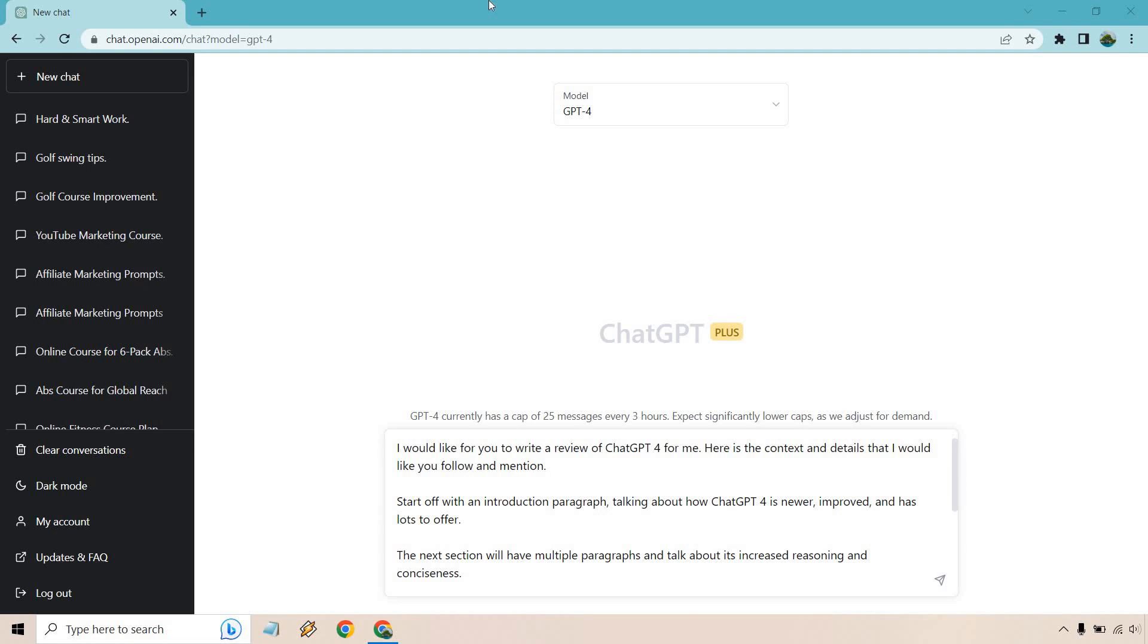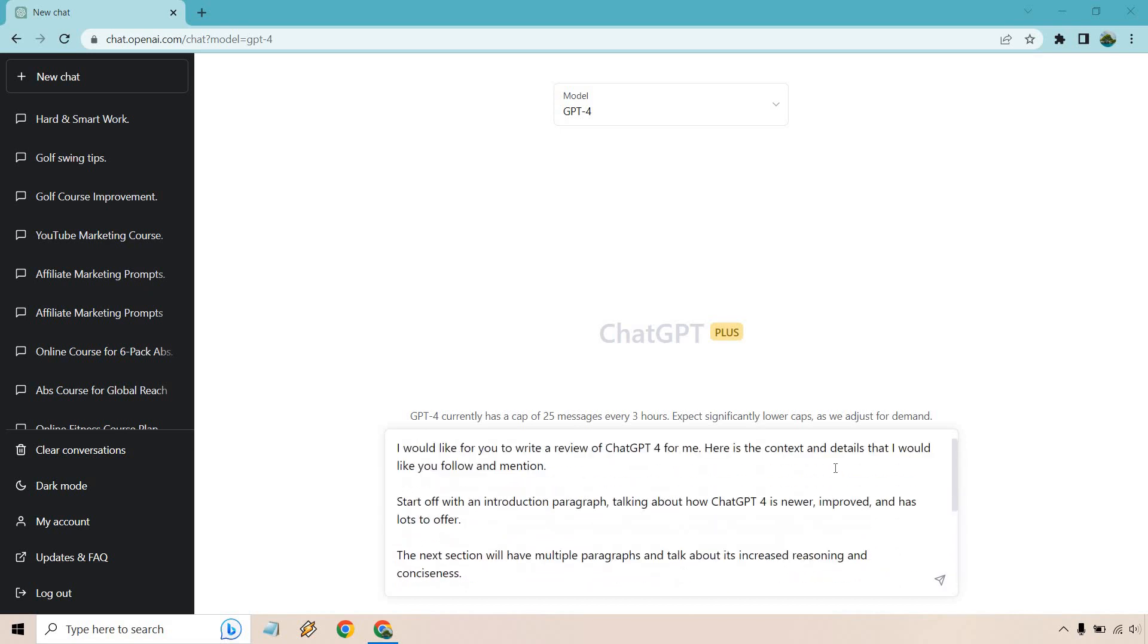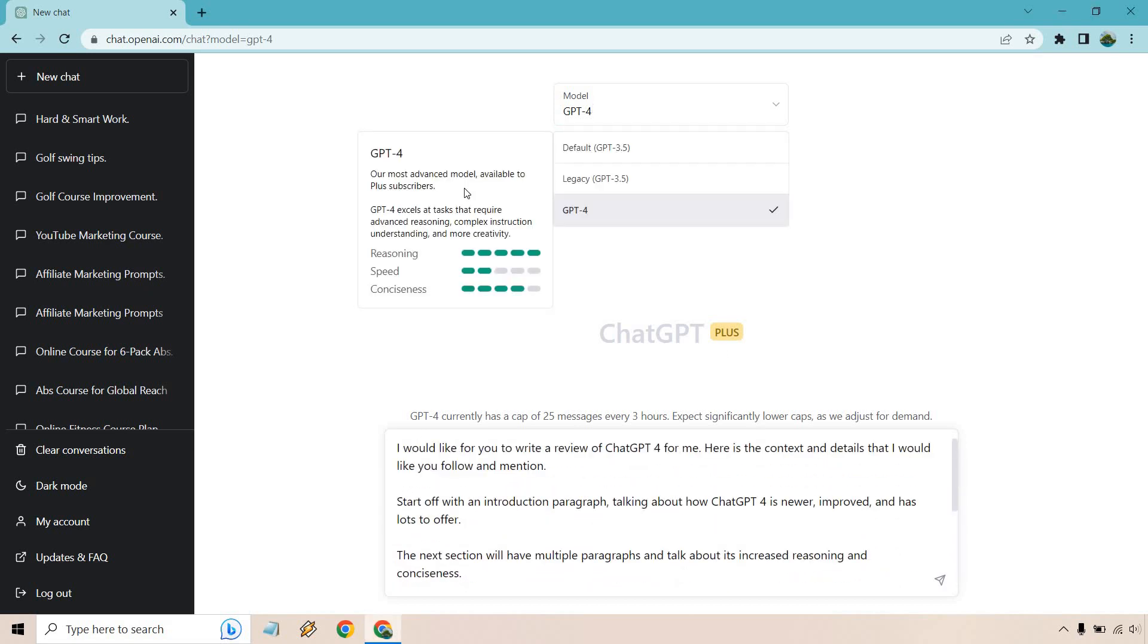Hello and welcome to this video where I'm going to be going over ChatGPT-4 for a review article, and what better than to write an article about ChatGPT-4 itself. So this is kind of like a prompt, but what you want to do is just give it a lot of details and context.